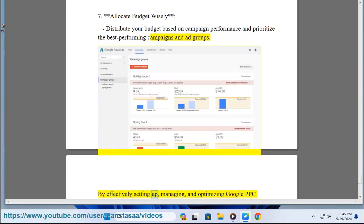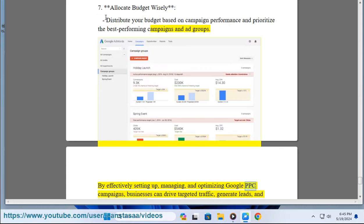By effectively setting up, managing, and optimizing Google PPC campaigns, businesses can drive targeted traffic, generate leads, and achieve their marketing objectives efficiently.